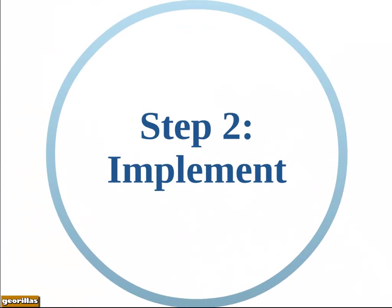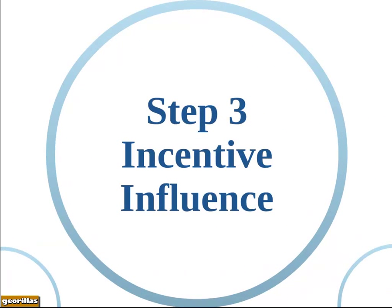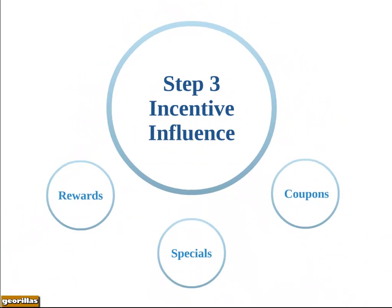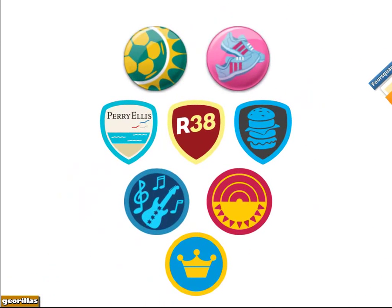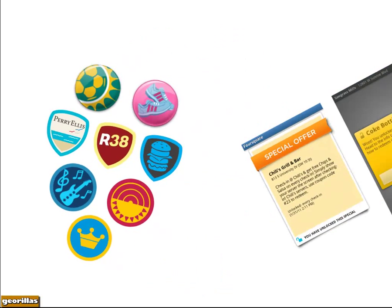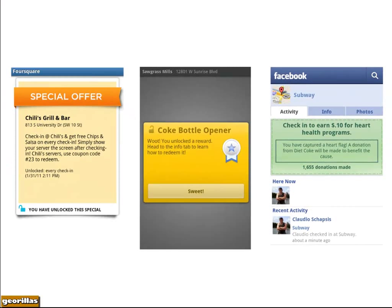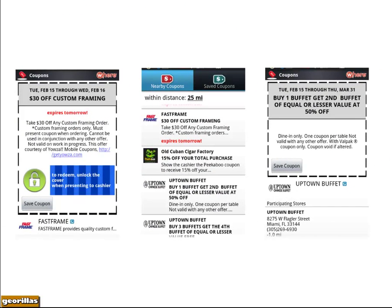Step three is to create incentives that will influence customers to visit your venues. These are the perks we offer customers for checking into your place. Rewards can take many shapes and forms. Because many of these platforms are also games, you can offer virtual rewards such as pins, badges, and even virtual titles — like being the mayor of your business. Specials offer customers tangible benefits such as free food, discounts, giveaways, and donations. And coupons — if we offer them to people close by, it adds an additional level of relevancy.